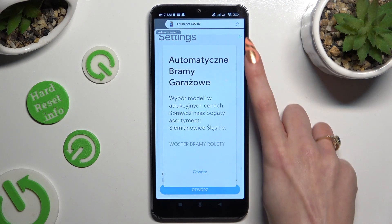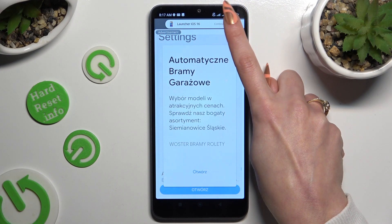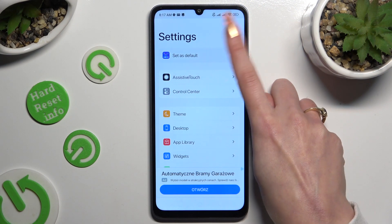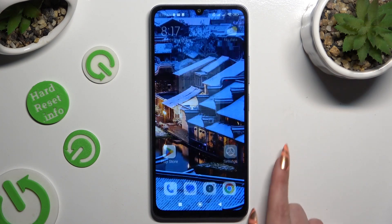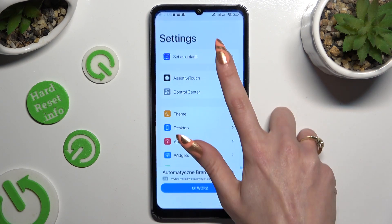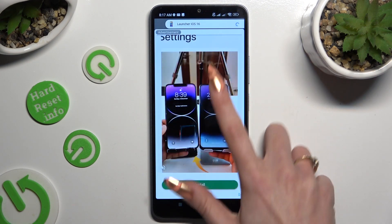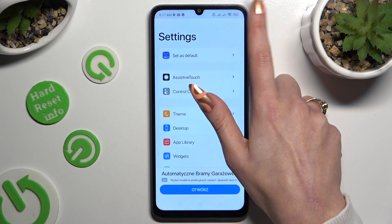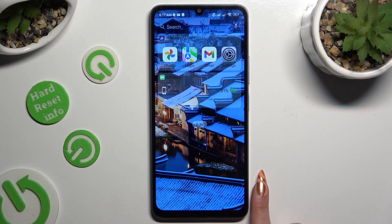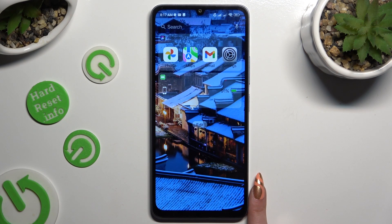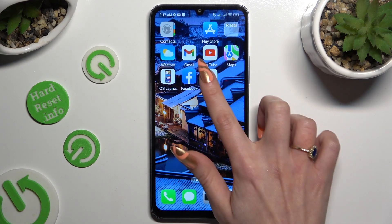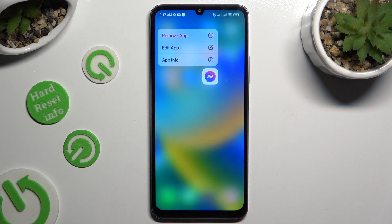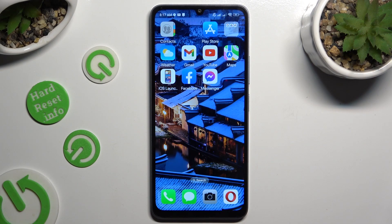Click on Set as Default and tap on System Launcher or the iOS one. Thanks so much for watching — if you enjoyed this video, don't forget to leave a like, comment, and subscribe. Bye bye!